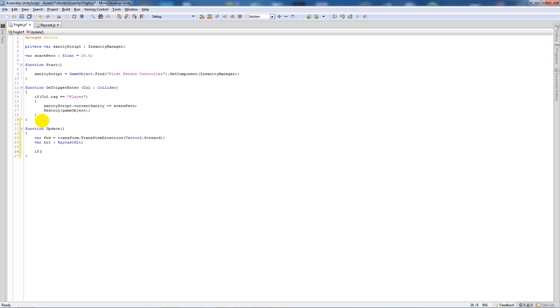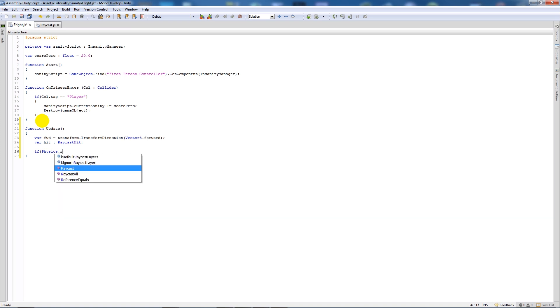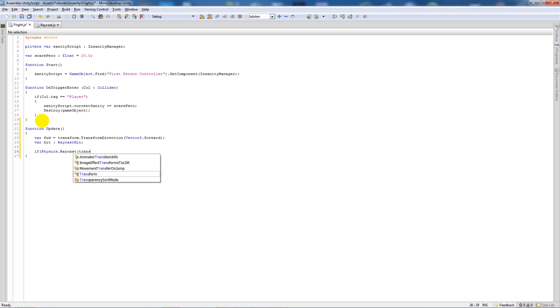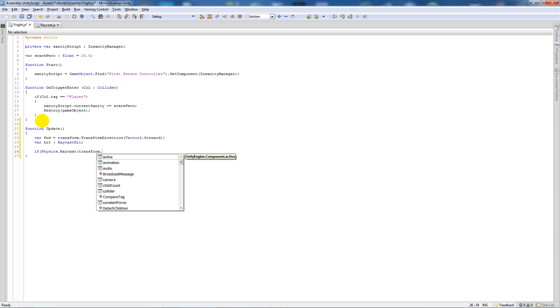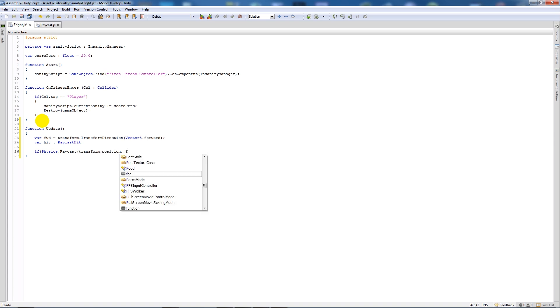Then what we're going to say is if Physics.Raycast, open brackets, transform (but make sure that transform's lowercase, sometimes when I run through this I accidentally do stuff like that), then you say put a dot in it, position, comma, fwd for forward, then comma, hit, close up two brackets.